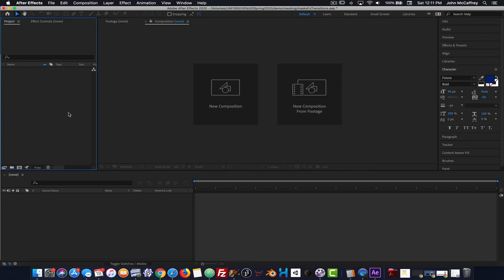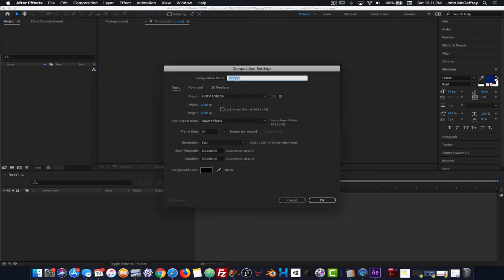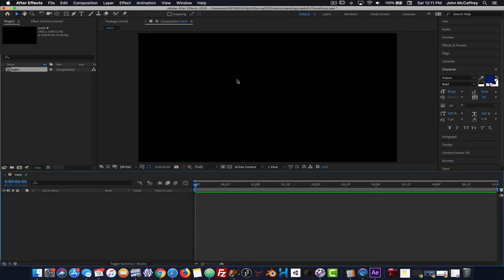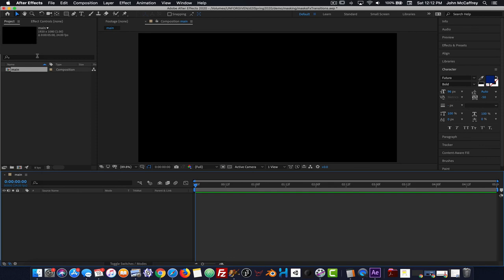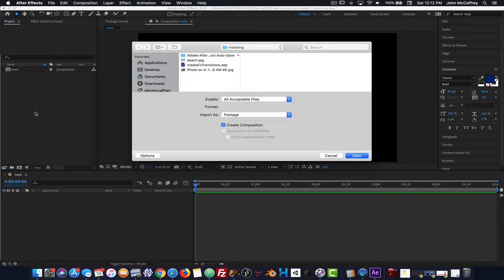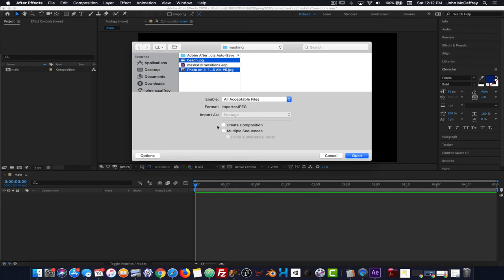For this After Effects demo we're going to talk about working with masks, working with effects, and working with transitions. To get started I've created a new project and I'm going to make a new comp — I'll call this 'main.' Now I need to import some assets. I can go to File > Import or double-click inside the project panel. I want to grab this image file as well as this beach file, and I do not want to initially create a composition.